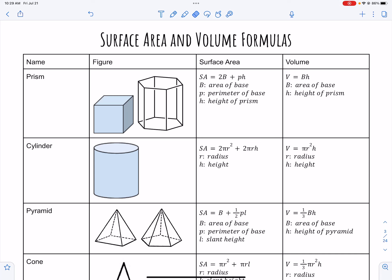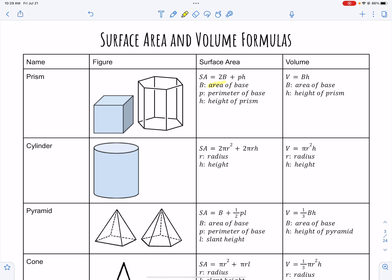Let's take a look at surface area and volume for 3D figures. For a prism, surface area is 2B plus PH, and volume is B times H. The capital B — I call it big B — is the area of the base. We would need to figure out the area of whatever shape the base is. It could be a square, a rectangle, or in this case a hexagon.